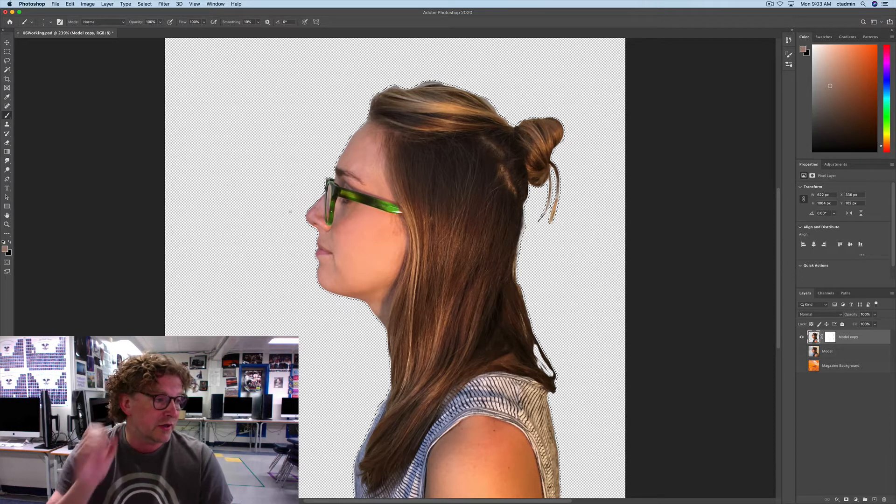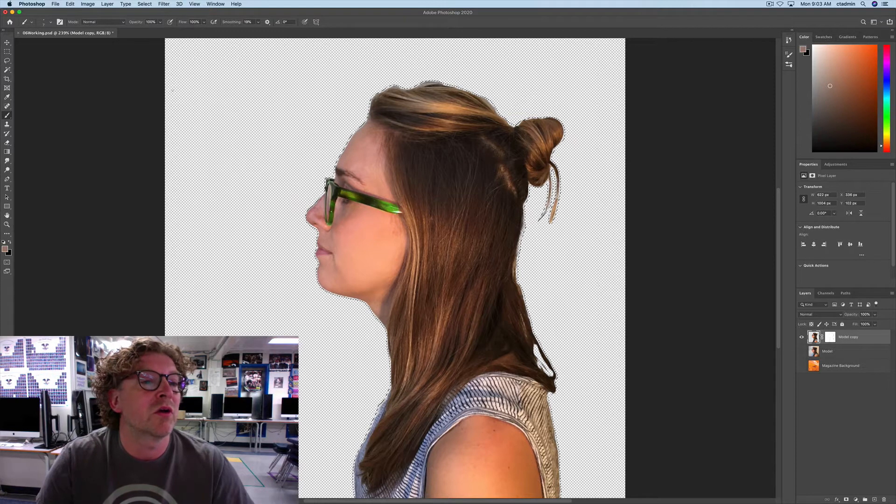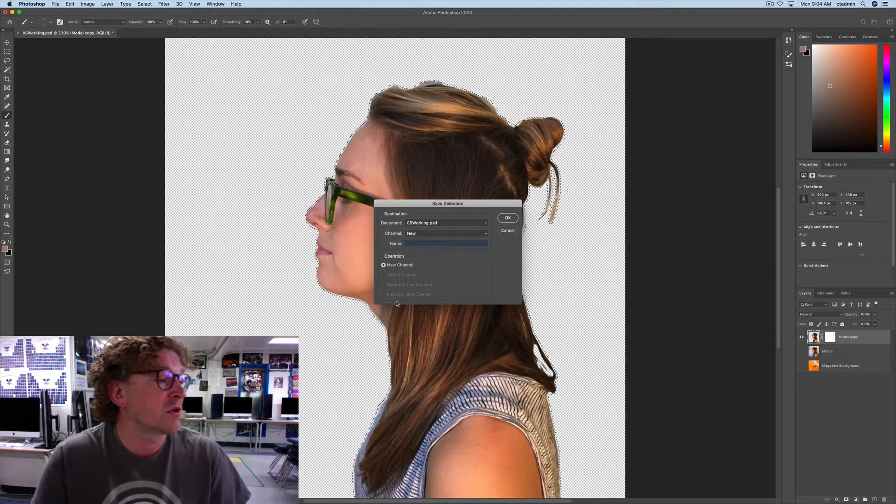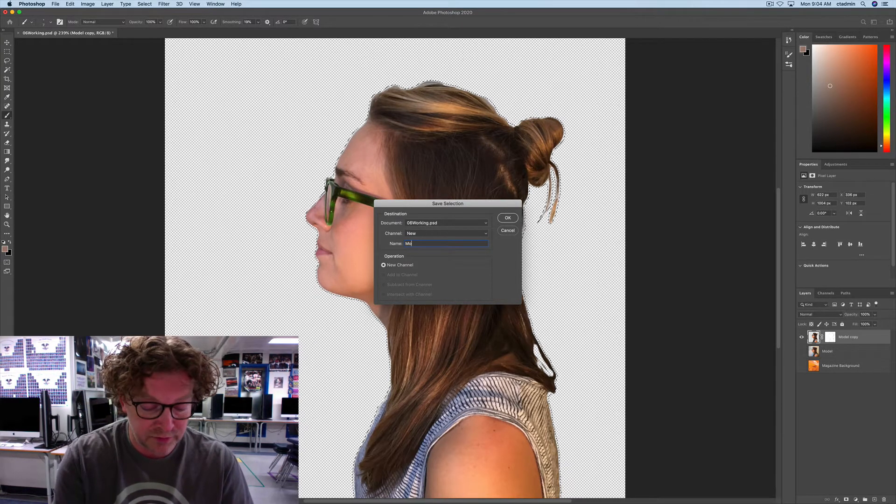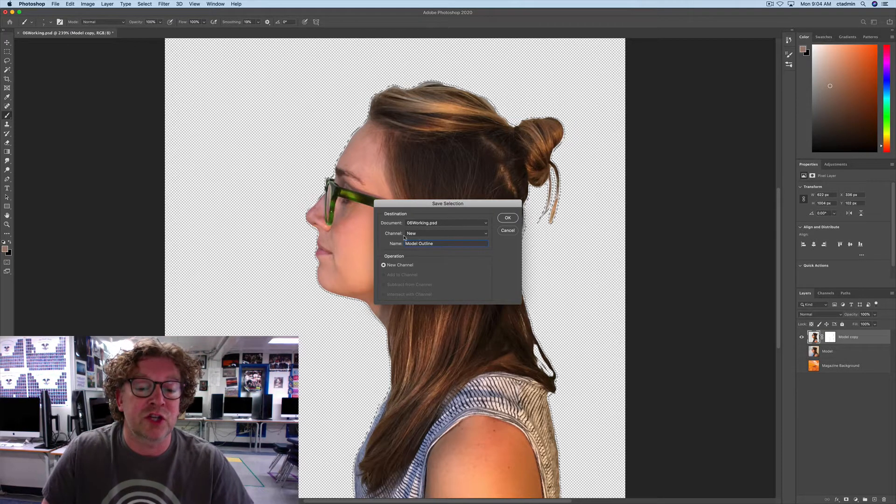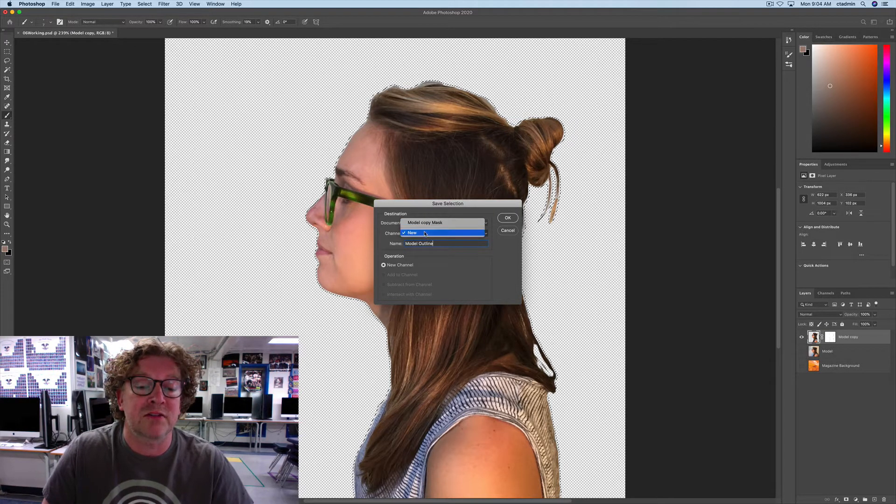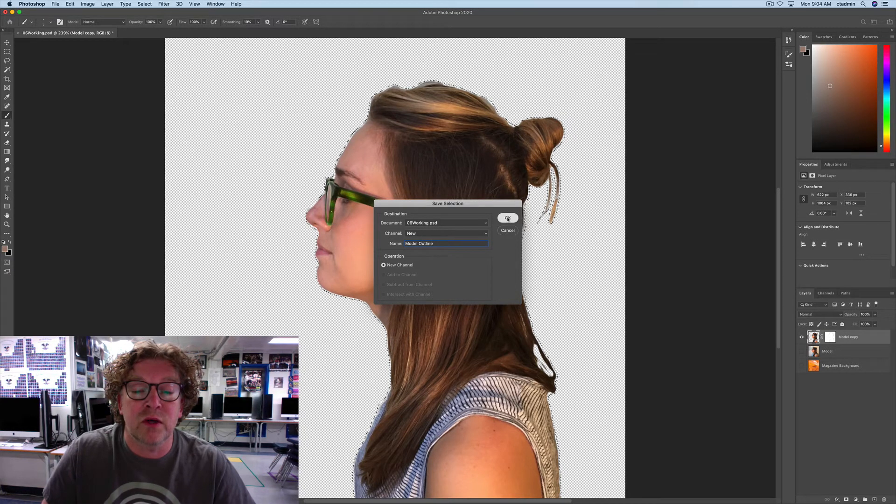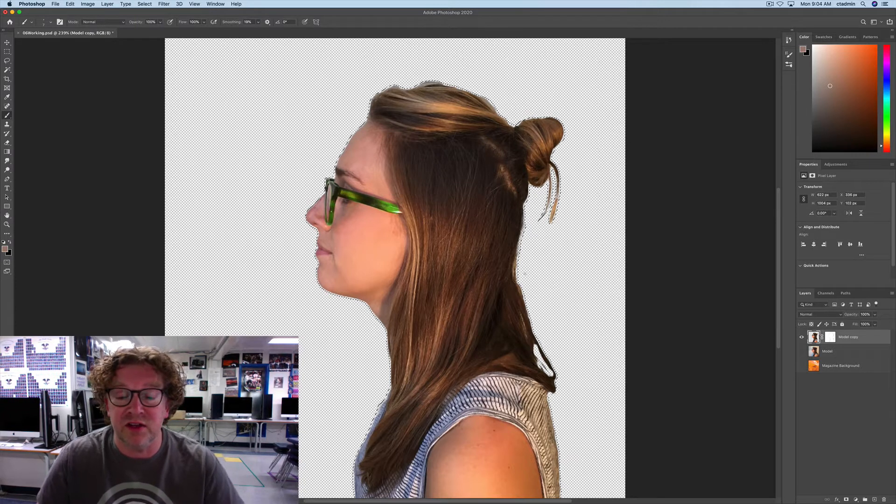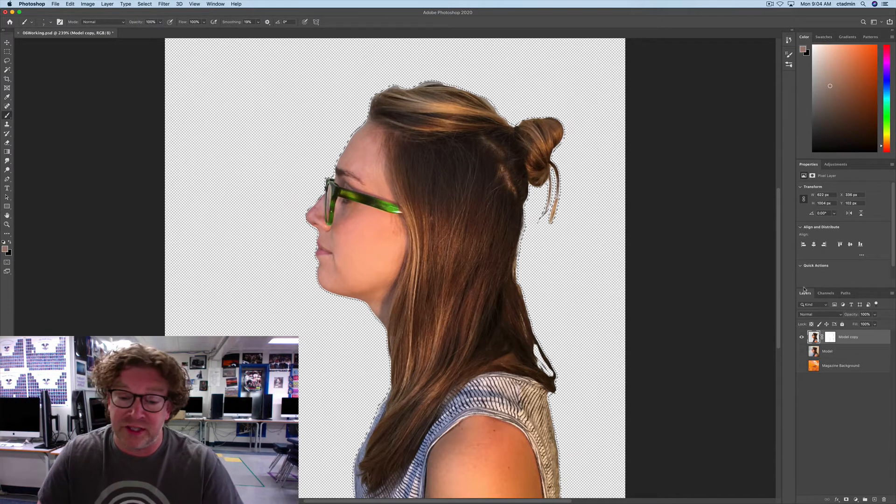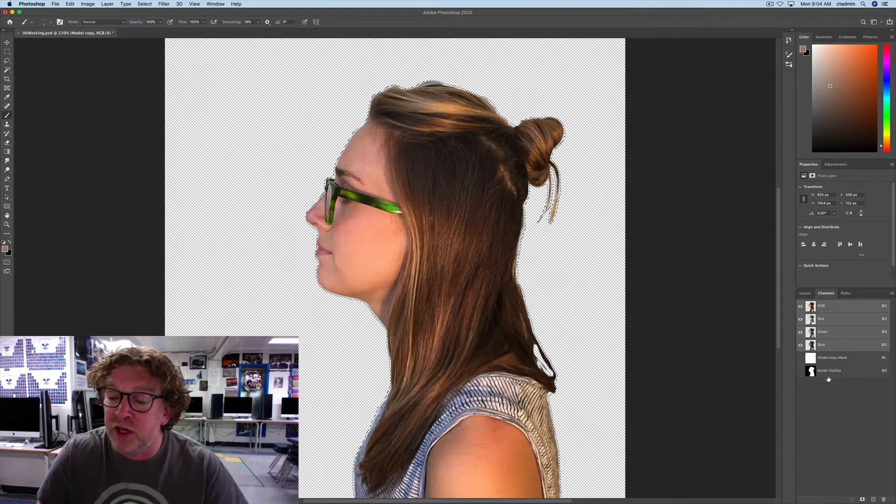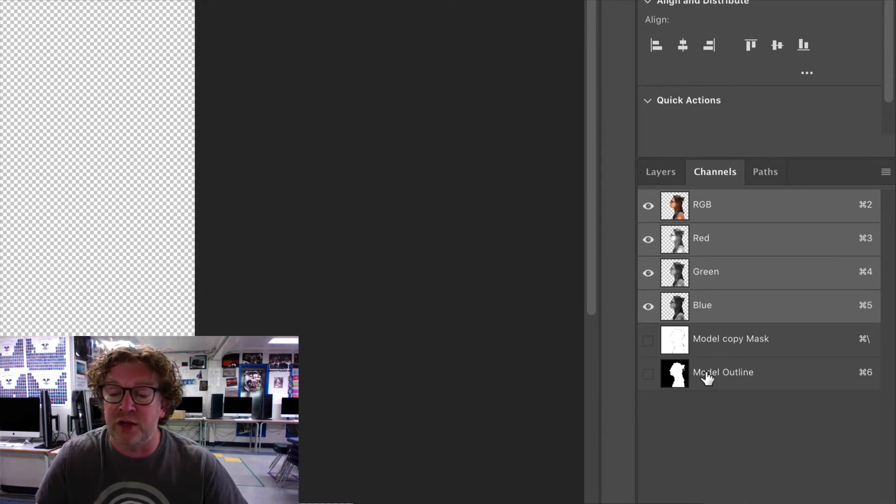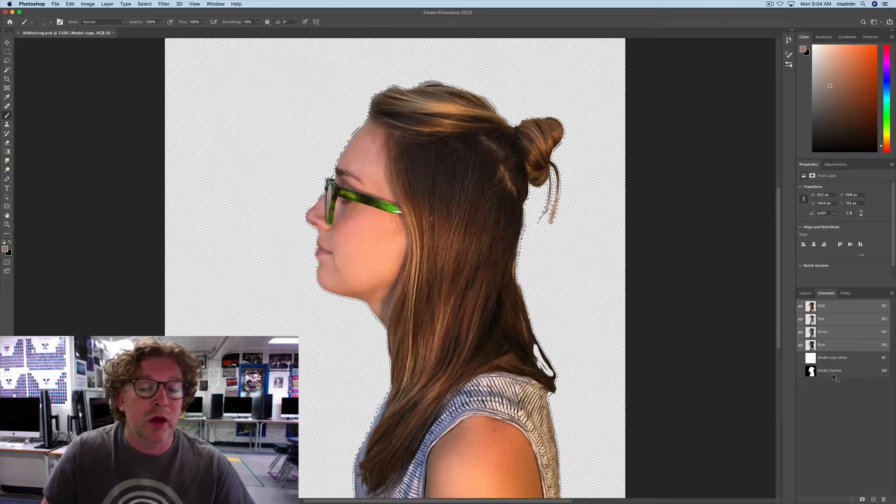Now we're going to go up to Select and say Save Selection. And we're going to call this one Model Outline. Make sure that the channel is set to New, not the mask. And we're going to say OK. What it's done is it saved this selection. If you go over here, you'll notice nothing has changed, except over here in the channels, you will see that down here we have Model Outline is now here as part of the channels.